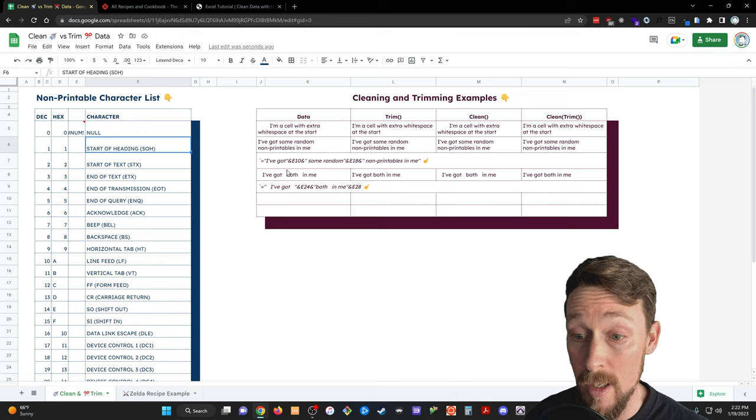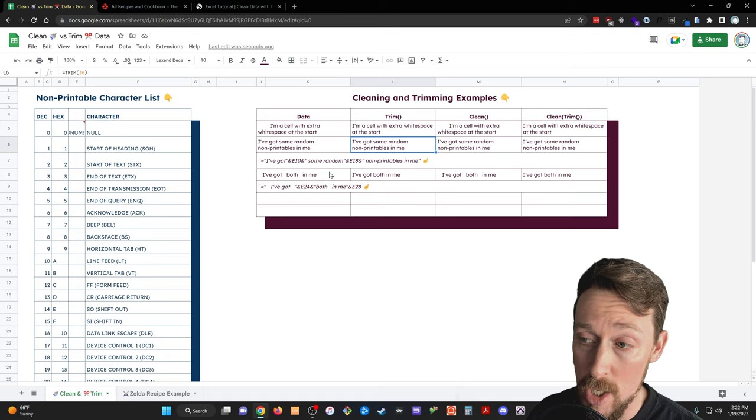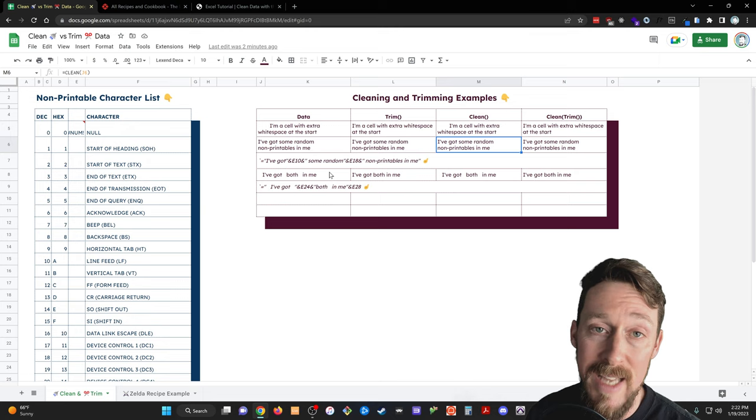They'll mess stuff up if they're hanging out in your cells and you don't know about it. You might not know about it because they're non-printable characters. So like right here, I put some in these strings. I concatenated the strings together with non-printable characters. I mean, you can't tell a difference between these cells, but they are in there. So the clean function over here will take those out.